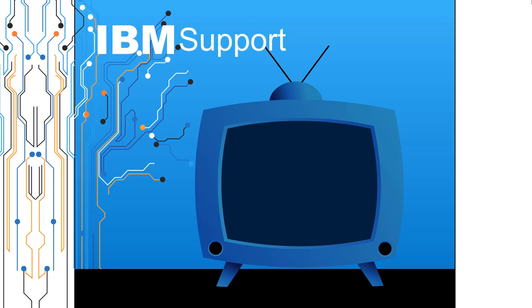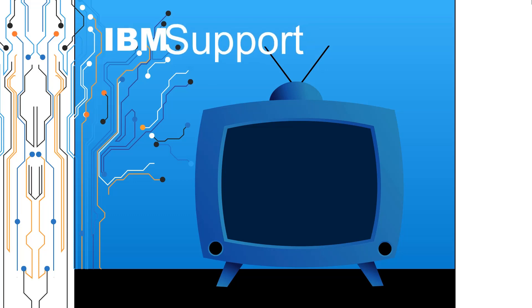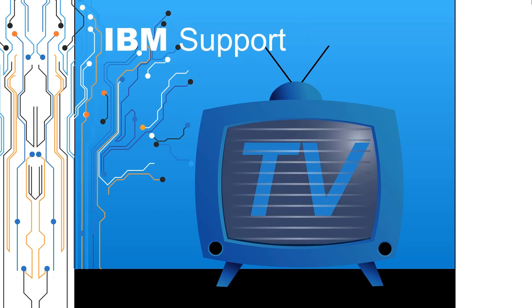Welcome to IBM Support TV, where we answer questions and share technical support information, hints and tips on IBM products.